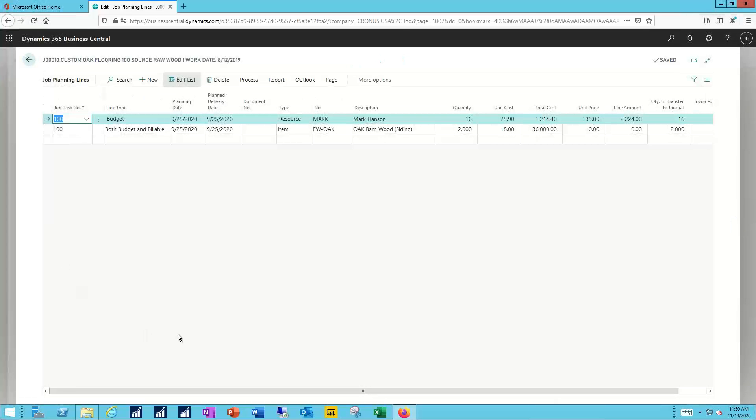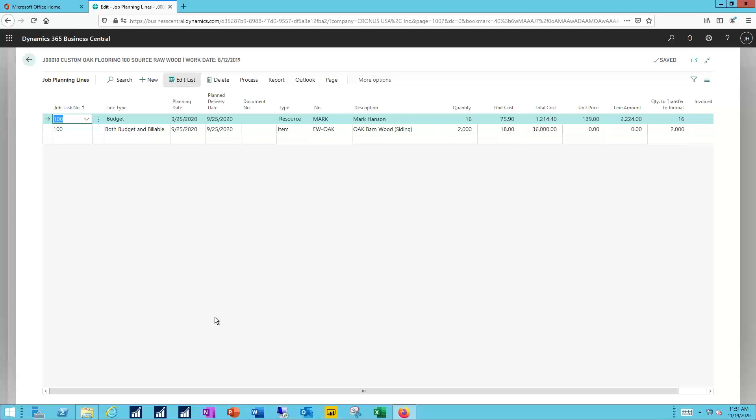This is where I can start to make the association between either a machine or a human who's going to be working on this particular line inside my overall job. I can have simply budget lines only used for planning purposes, or other lines might be both budget and billable, where at the completion of this task, I'm going to bill or invoice my customer to represent either the materials consumed, the resource and the labor that was associated with it, or I'm going to be talking about billing for the machine time.